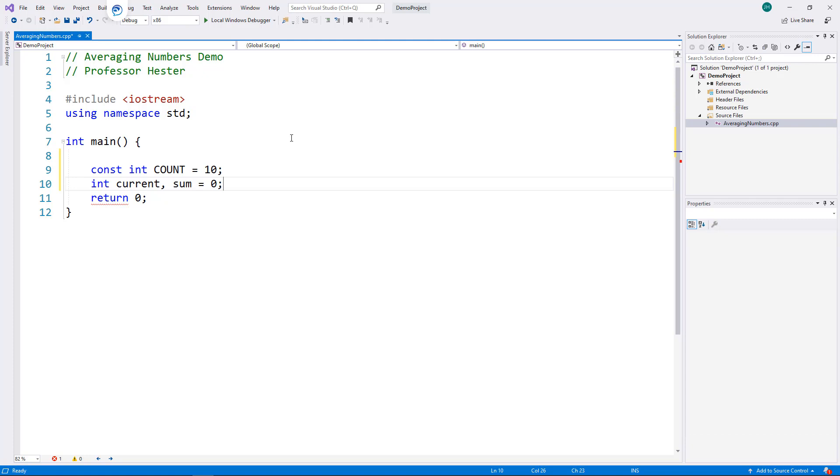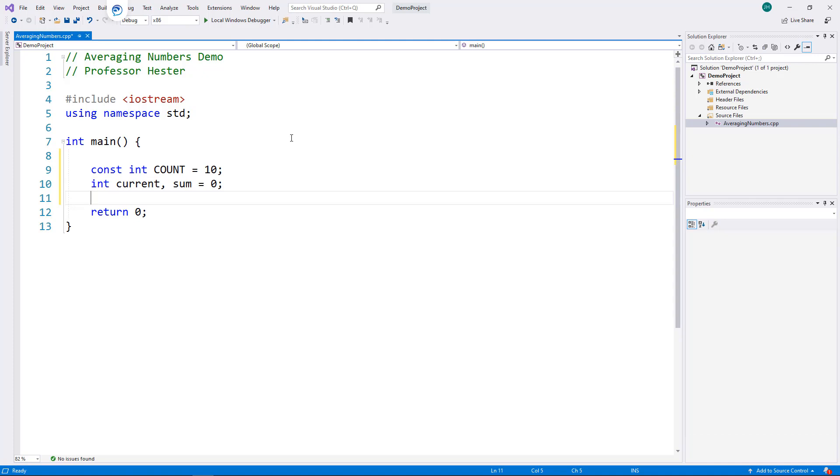I must initialize sum to zero before we can begin using it. Now, while it would work to initialize it in the for loop heading, this compiler is particular and will complain if I don't do it here.